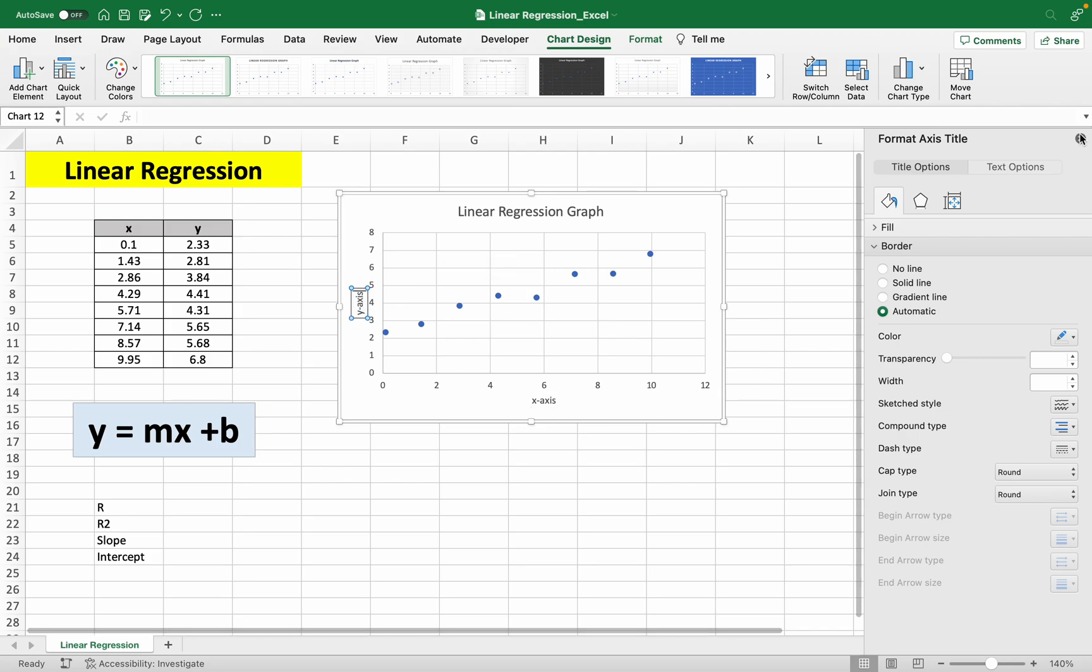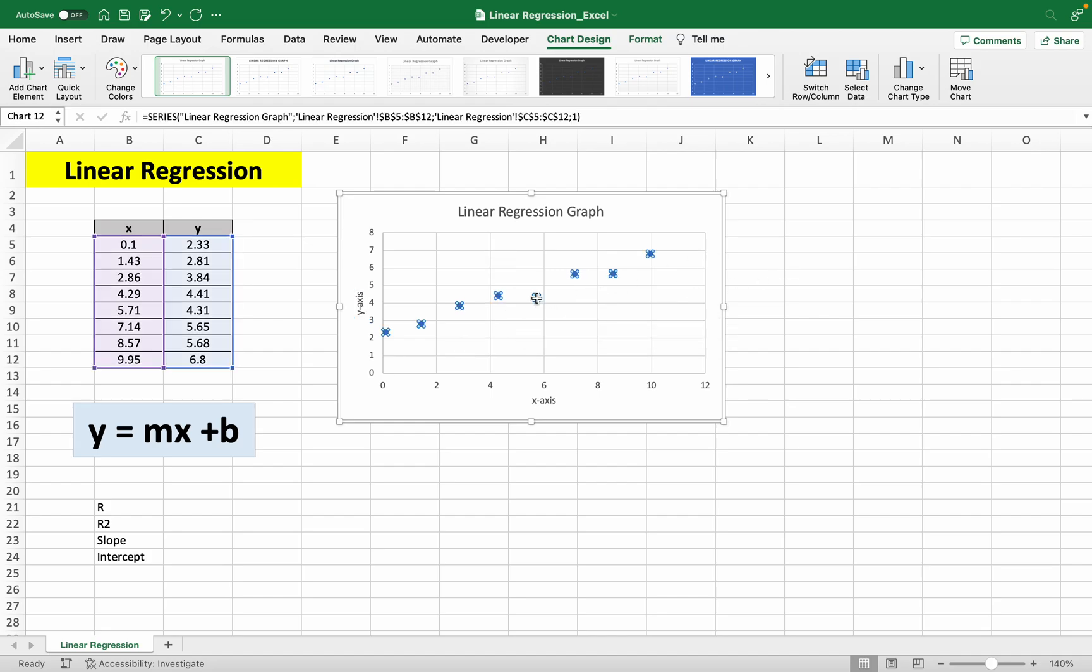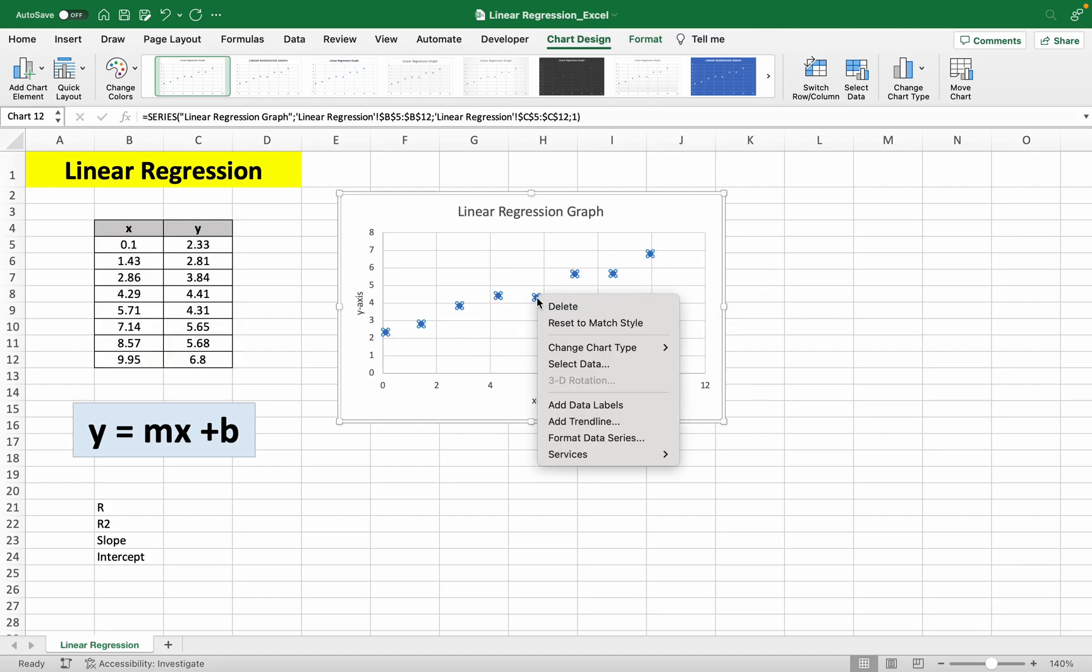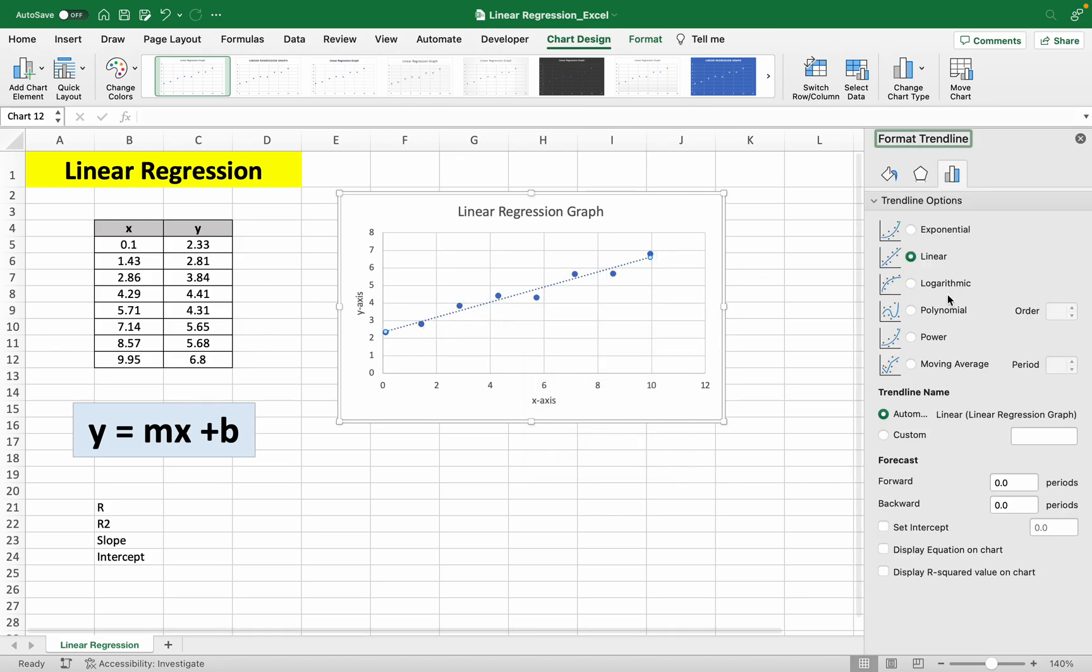All right, so with that we can add a trendline to our graph by clicking any of these points here, then right-clicking that point and clicking add trendline. With this, we're going to be given our trendline here, which is a linear trendline.